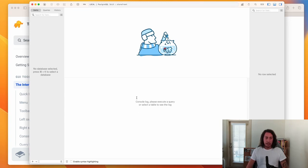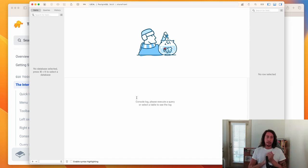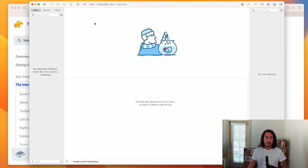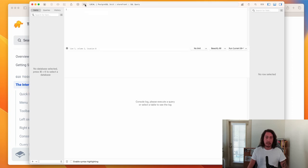Right now we have nothing set up — only a connection to Postgres. The first thing we need to do is make a database, and then from there we need to make tables inside that database. To run SQL, look up in the toolbar for the little SQL icon. Clicking it will open the SQL editor, or alternatively you can use the hotkey Command+E.